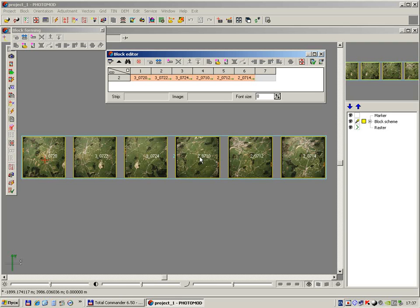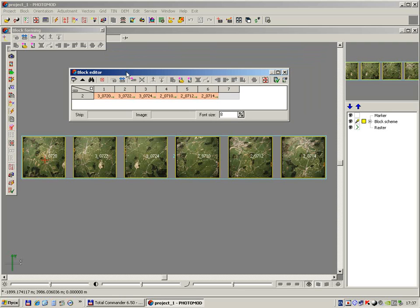Now all project images exist in the single strip, and we need to split the block into strips. We may do it manually with the block editor window, by adding new strips and moving selected images.